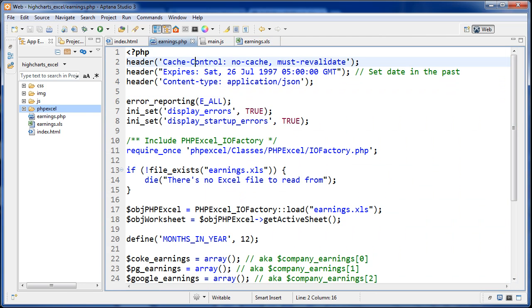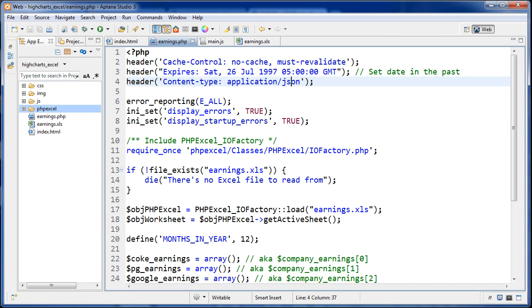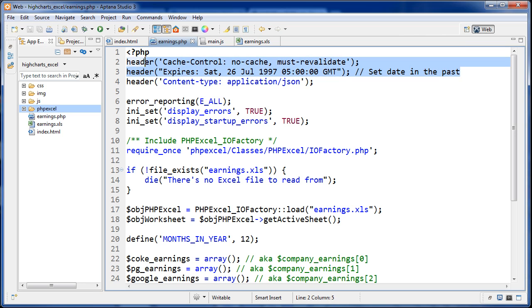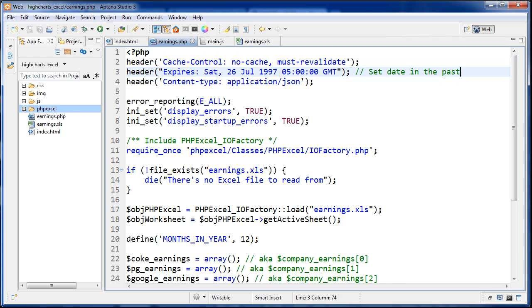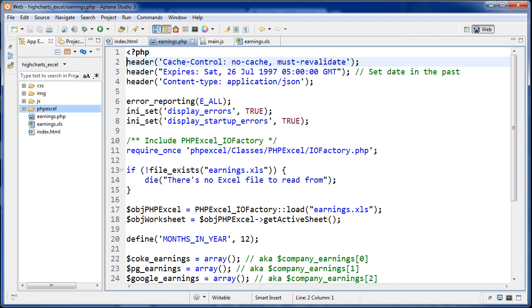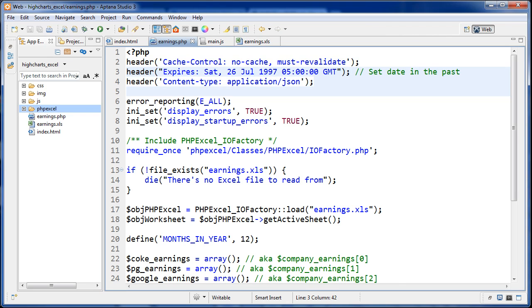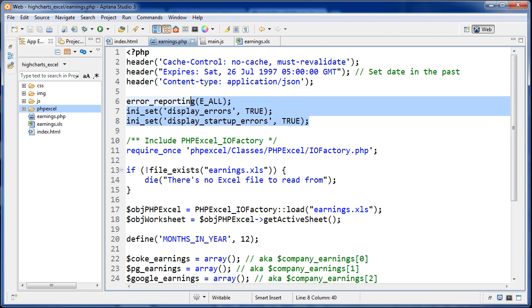The first thing we do here is we set the headers. This isn't going to be a regular HTML file or text. We want the content type to be application slash JSON. But before that, these two headers right here, what these are doing is so that the browsers that request this page don't cache the information. Anytime that they request our earnings.php to get the data, they'll get a fresh version each time and that information won't be cached in their browser. After that, then content type application slash JSON. After that, I have some error reporting right here.